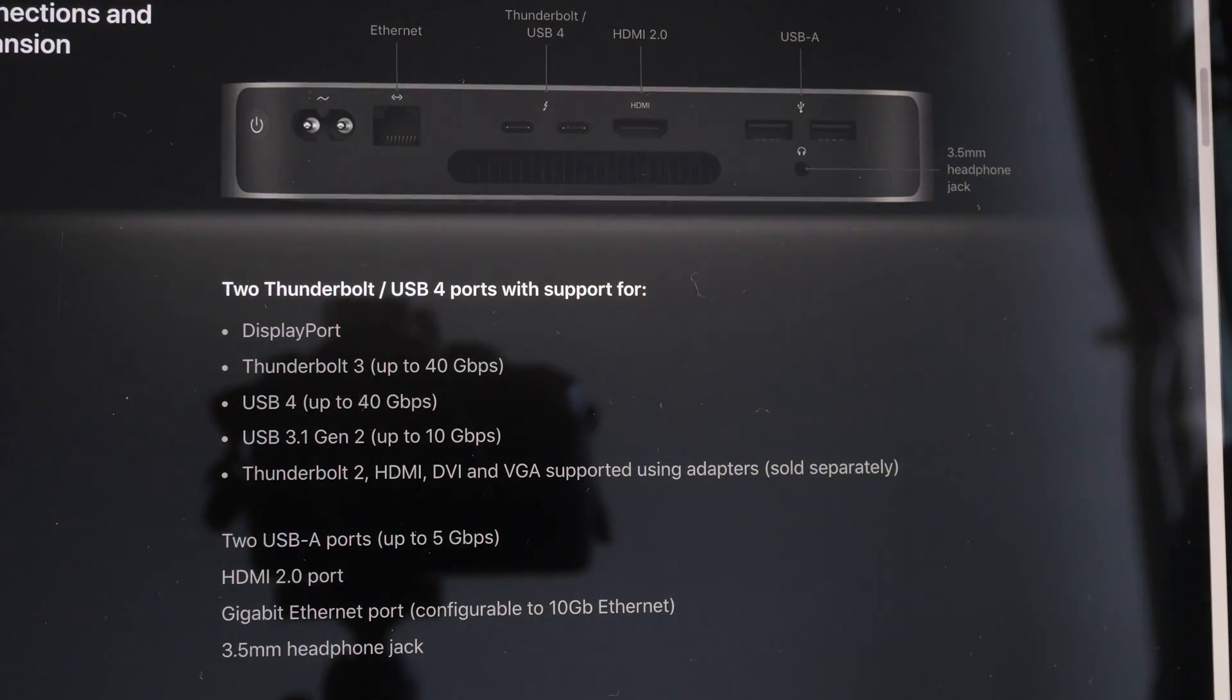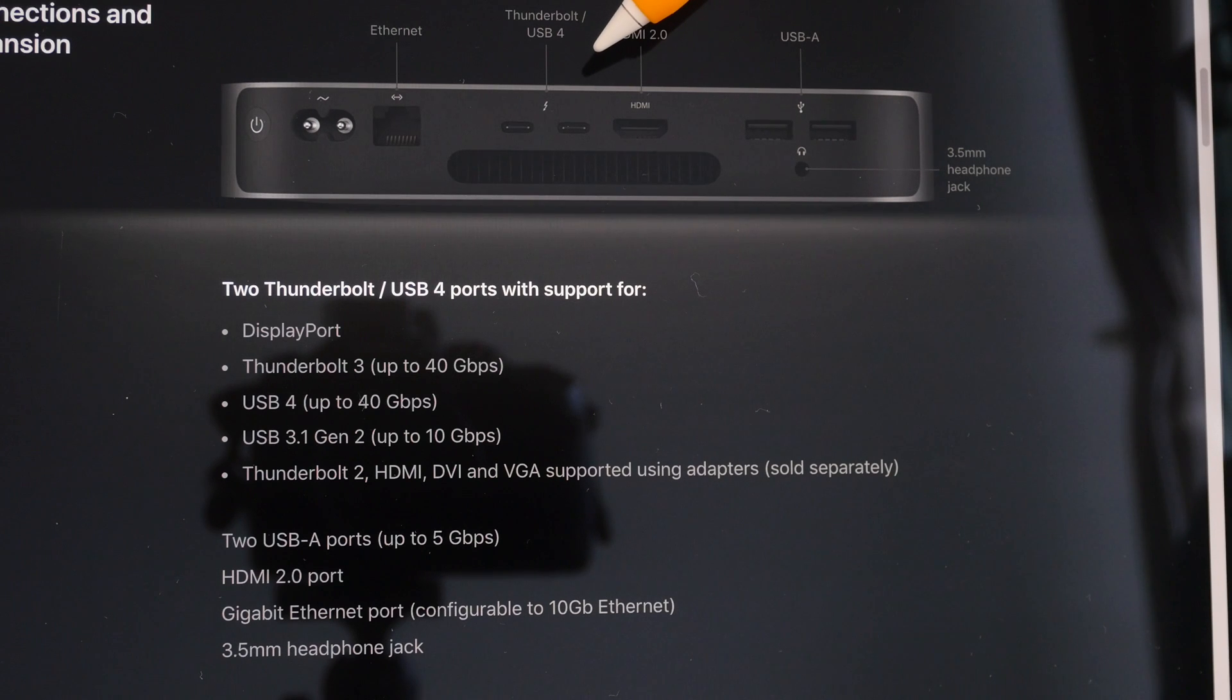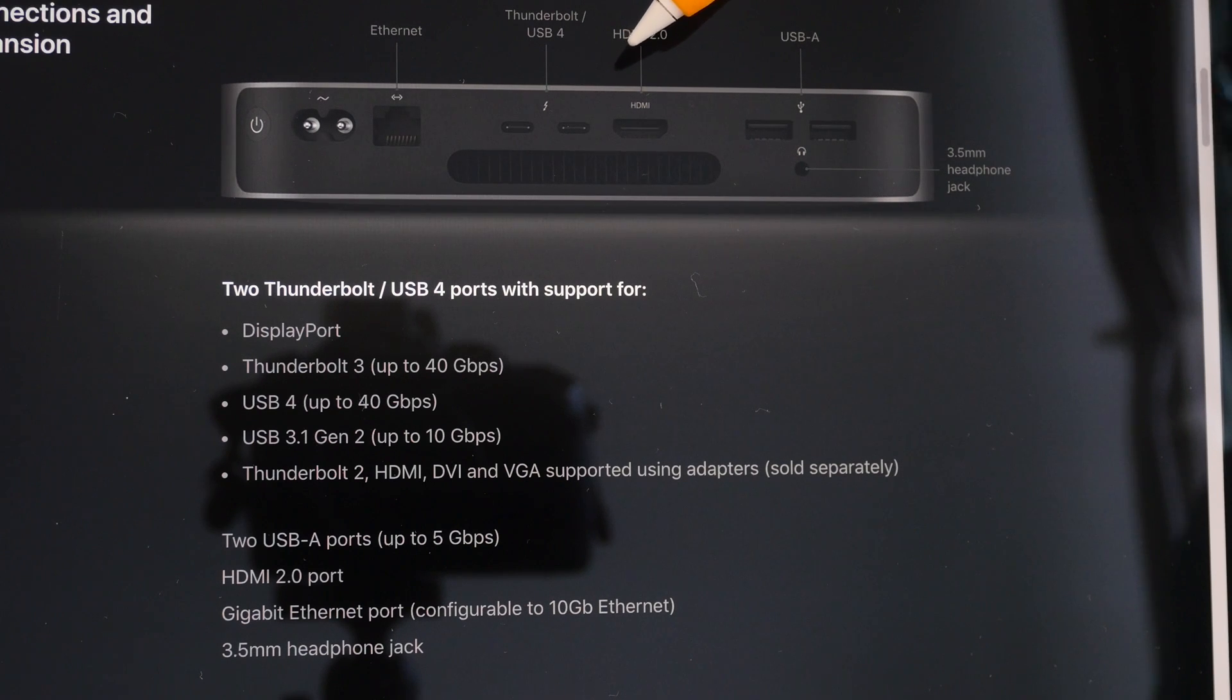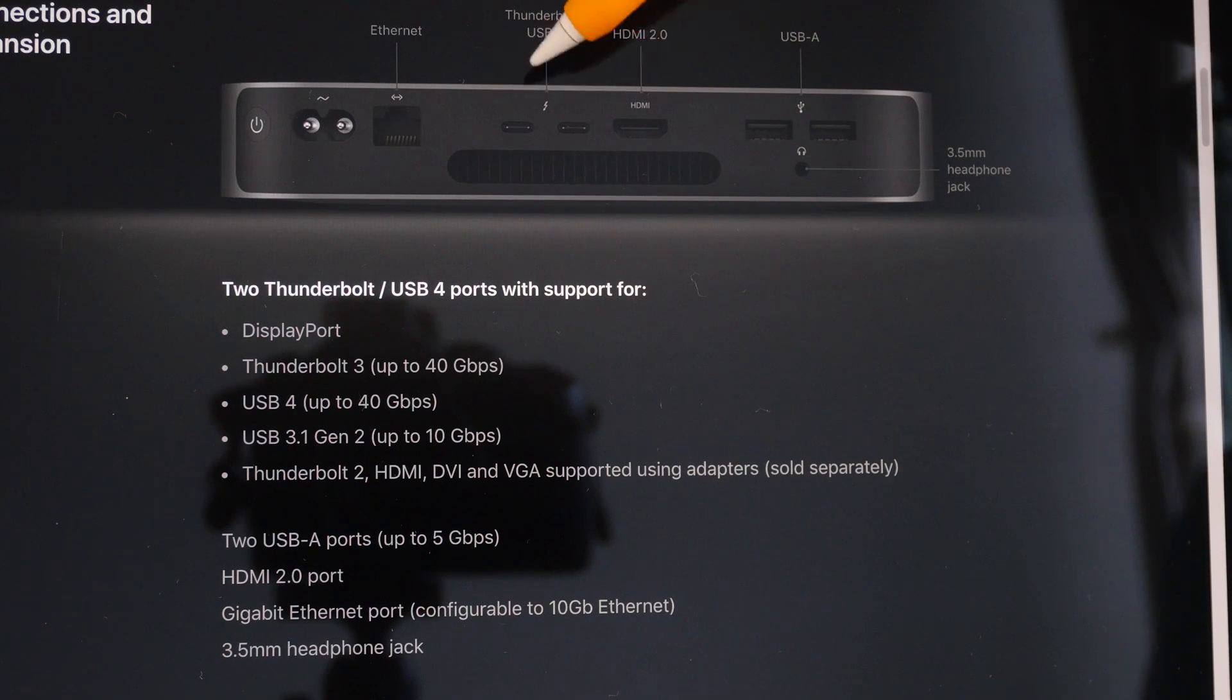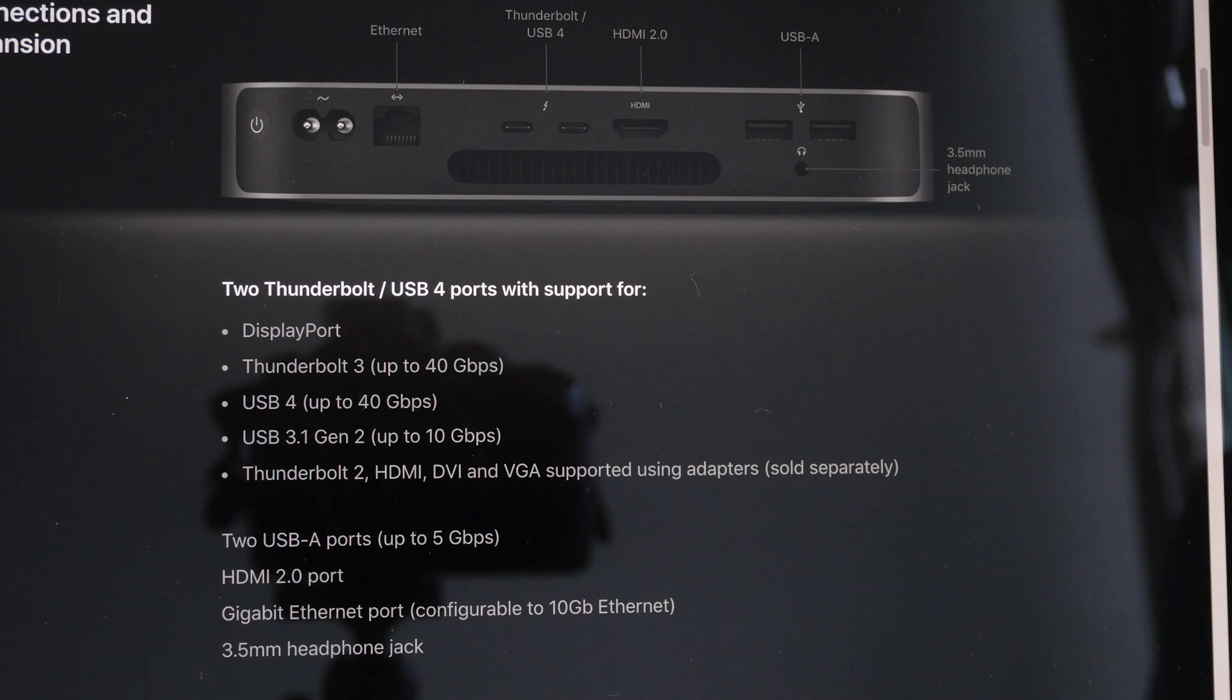If you want to connect this Mac Mini to two external monitors, you have to use the HDMI port and a Thunderbolt port. If you want to connect to two USB-C monitors, well it can't be done, because you cannot connect the USB-C monitors to the two Thunderbolt ports. You have to use the HDMI. At least this is how it works currently - this is something that can be fixed with an OS update in the future.